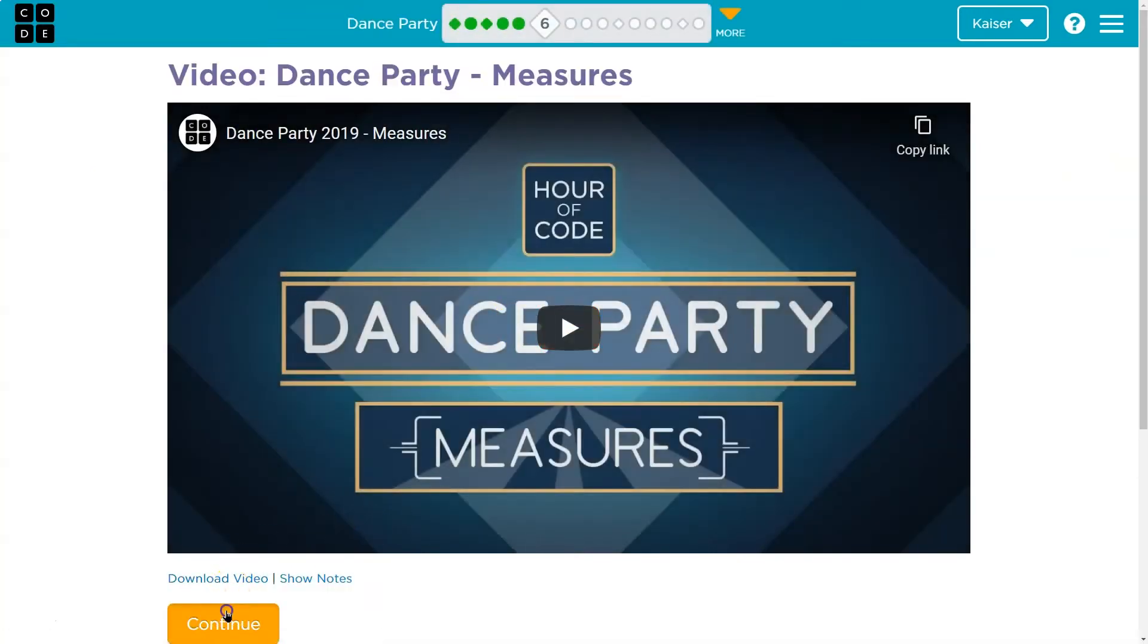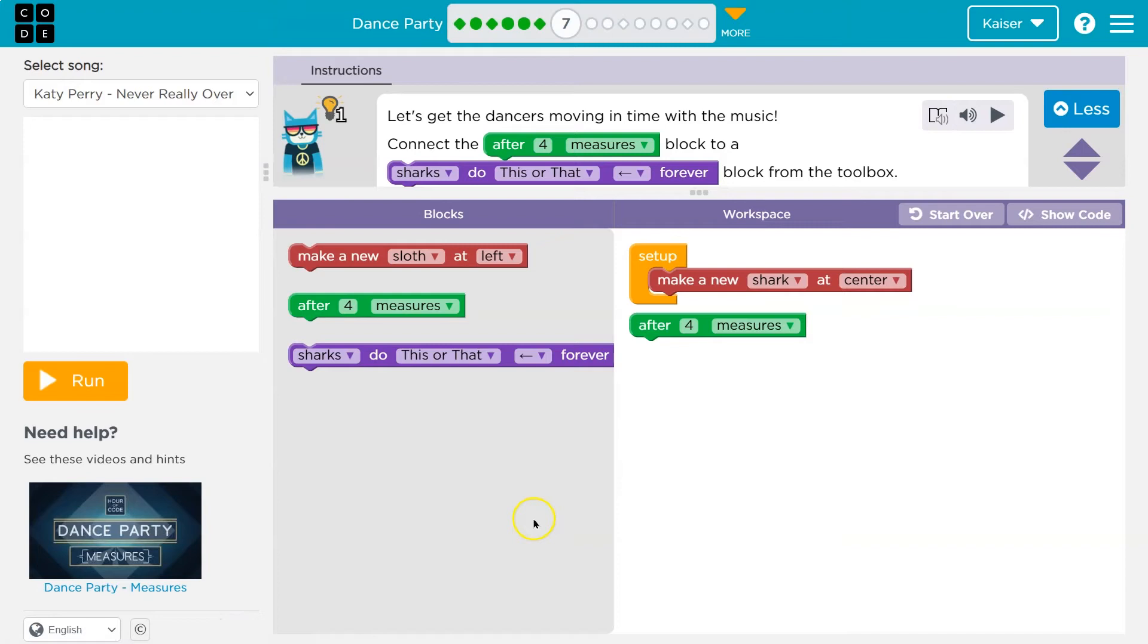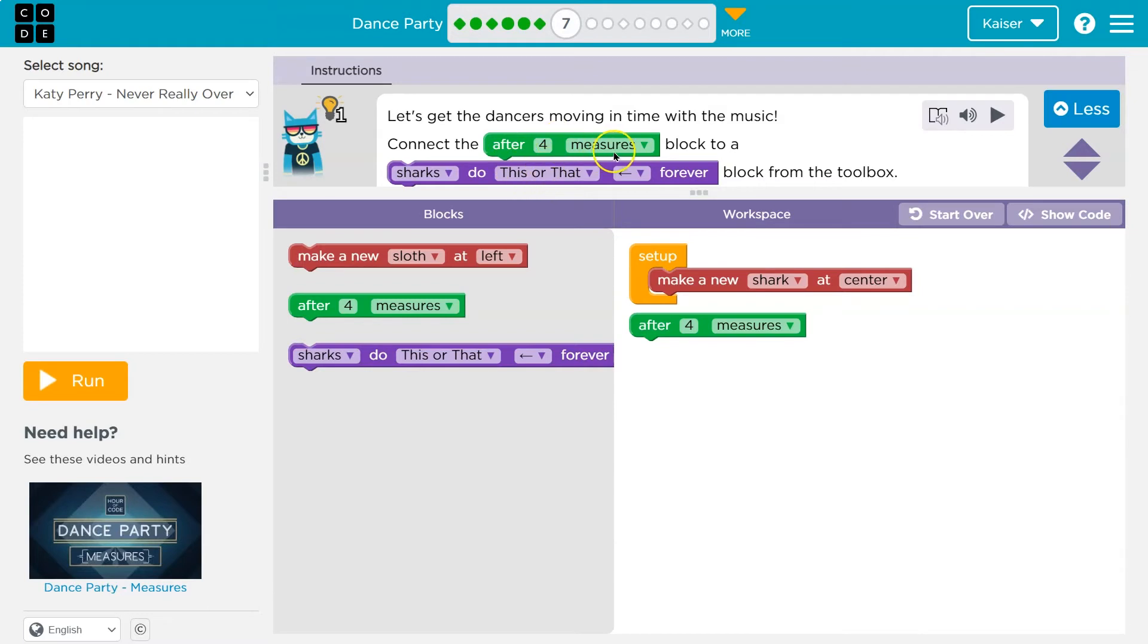Video. Let's get the dancers moving in time with music. Oh boy. This is something I can't do myself. But you know, I like coding so I probably can't dance. Maybe I shouldn't say that. Anyways. Connect the after four measures block to the shark do this or that. Okay.